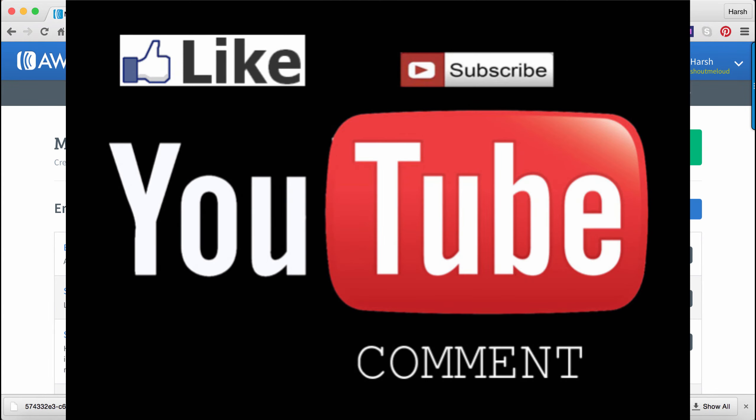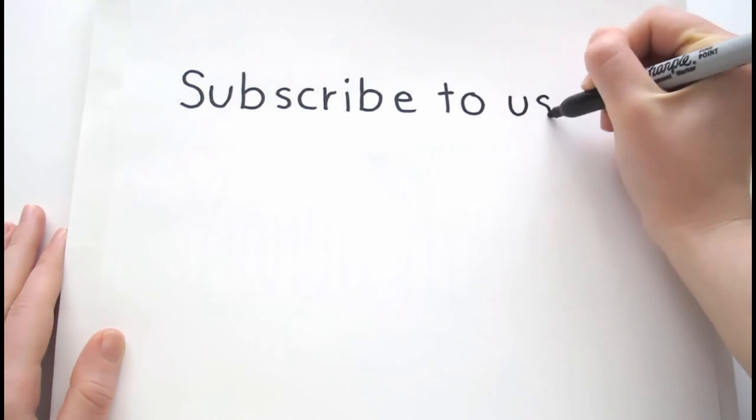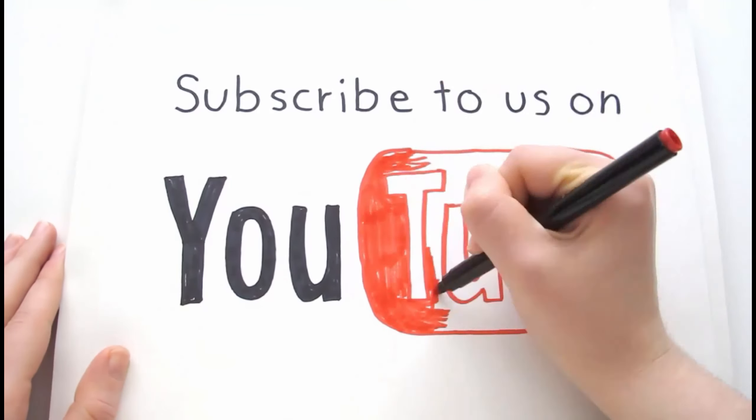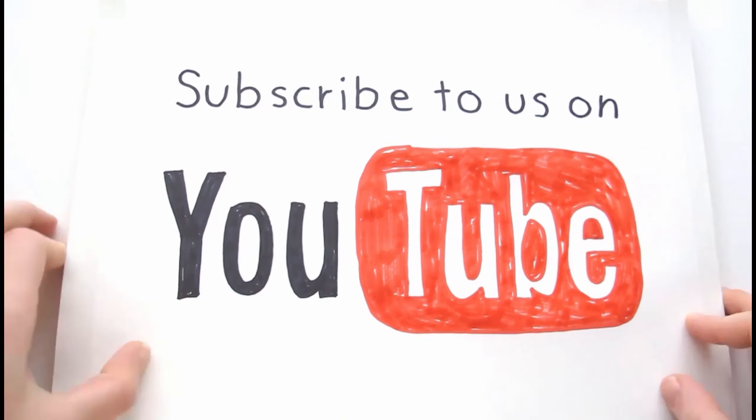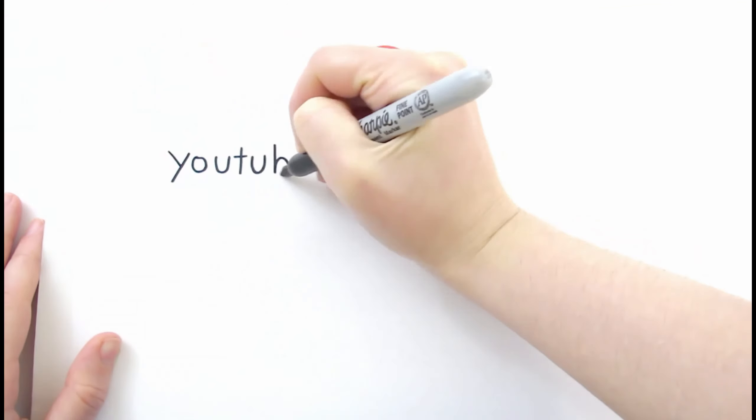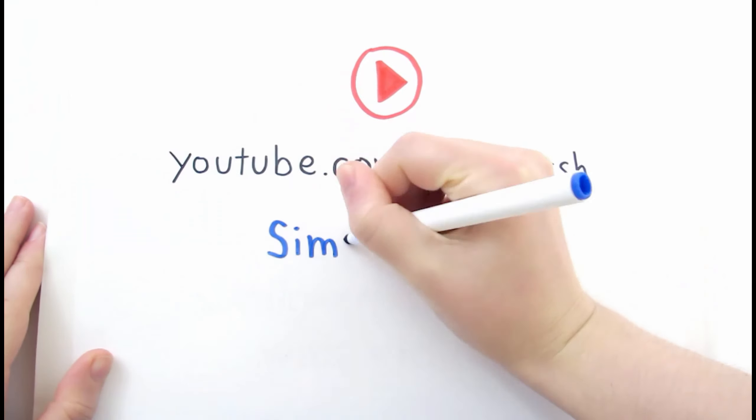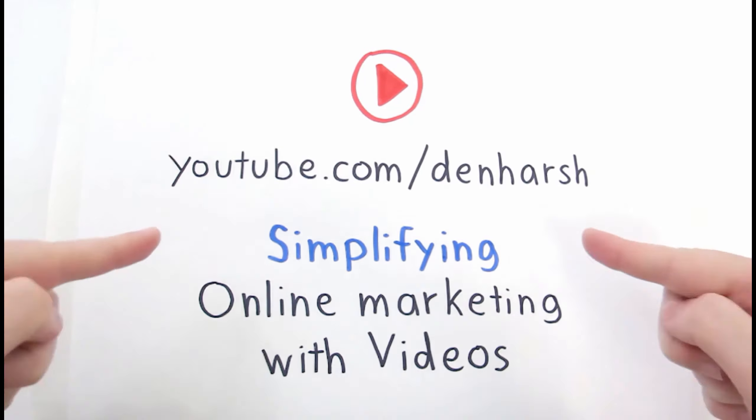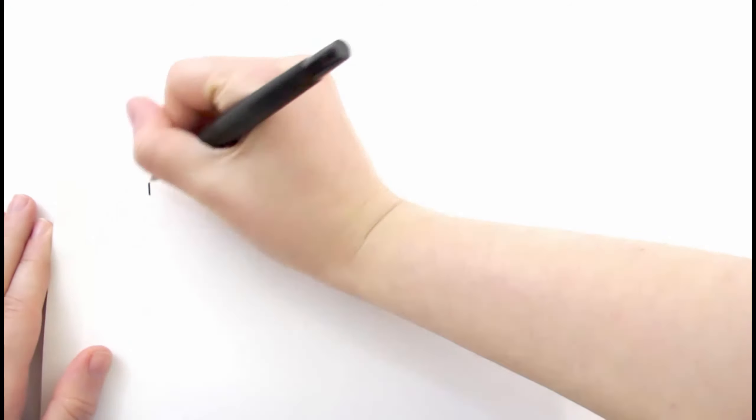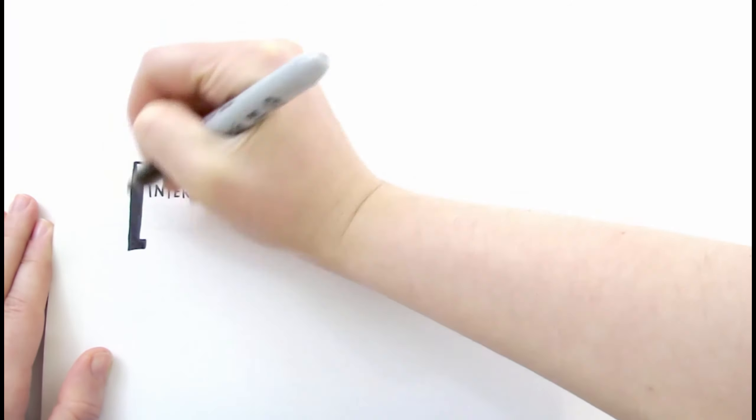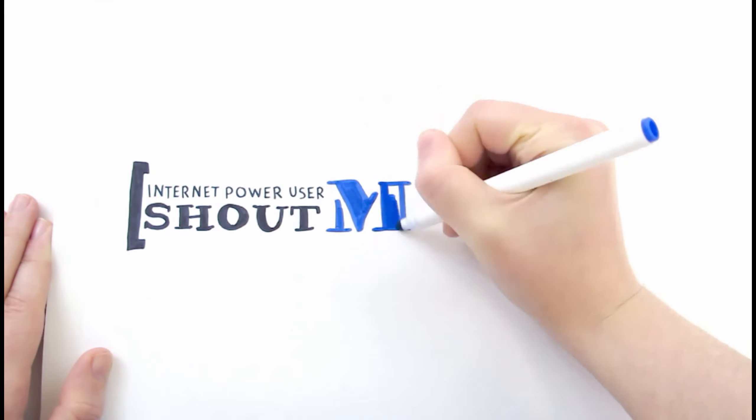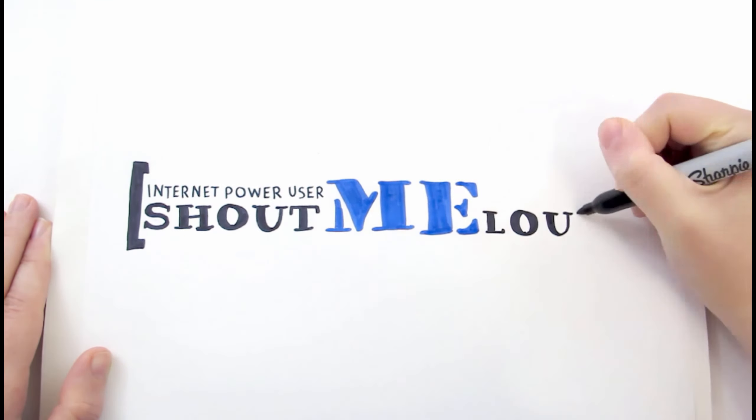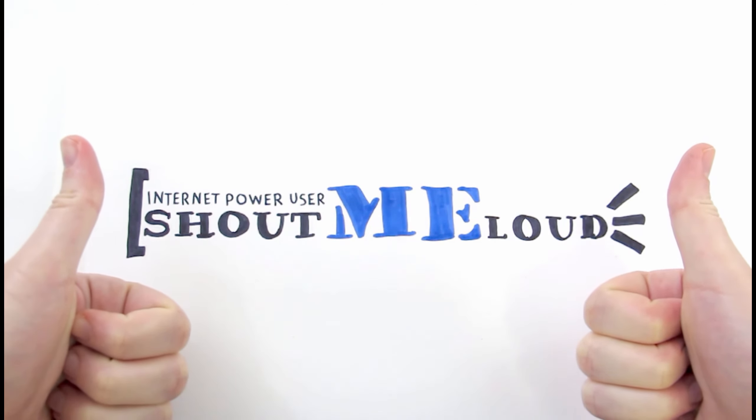Don't forget to like and subscribe to my channel for more such videos. And if you share these videos, it's actually going to help me a lot. For now, bye-bye. This is Harsh from ShoutMeLoud. For now, bye.